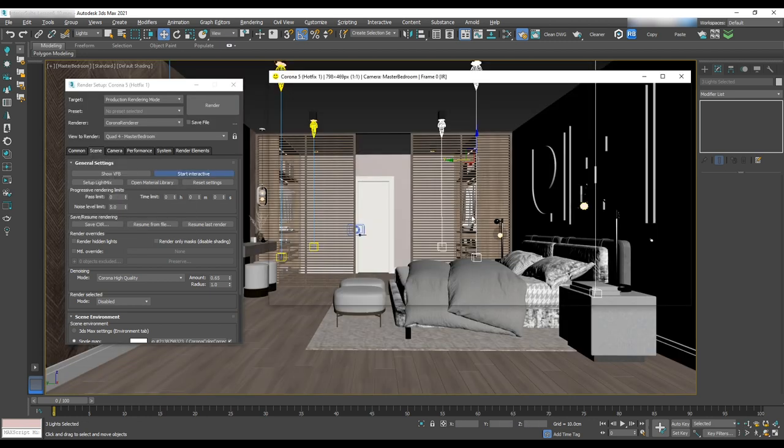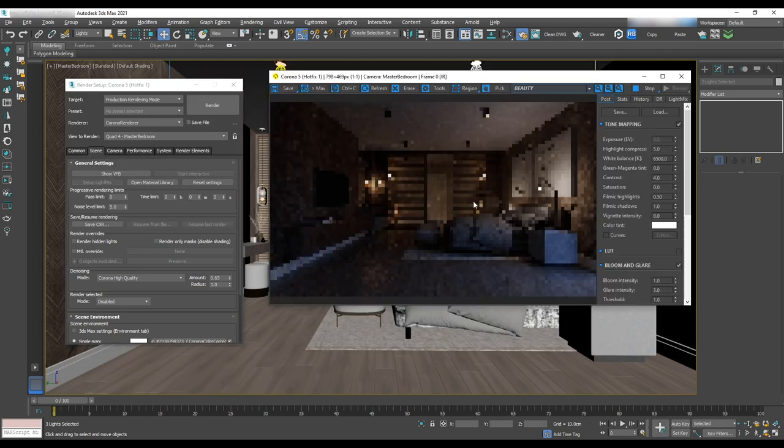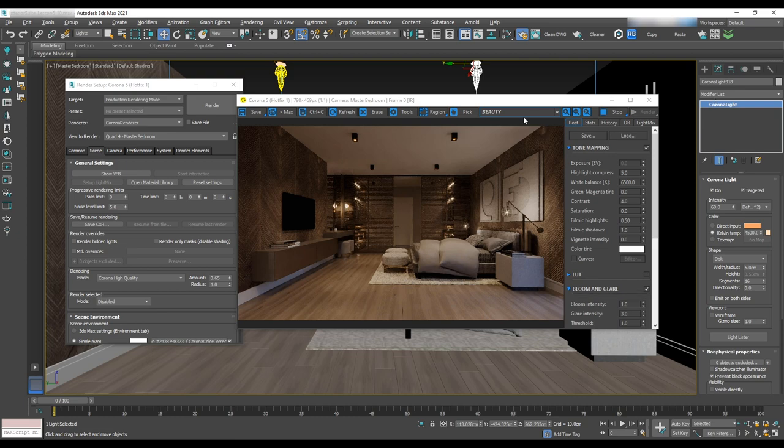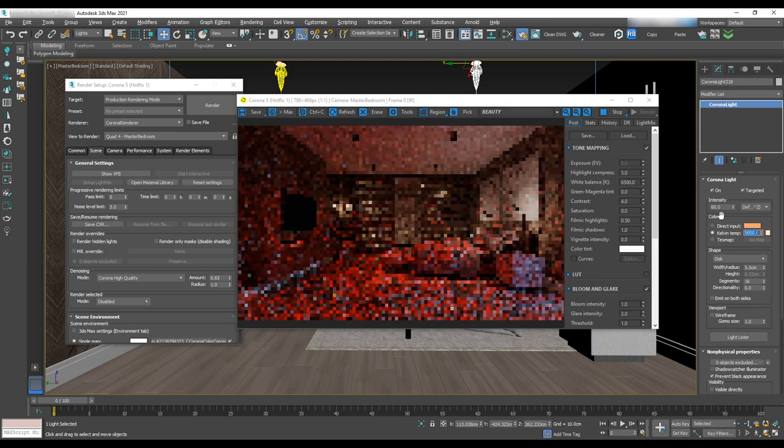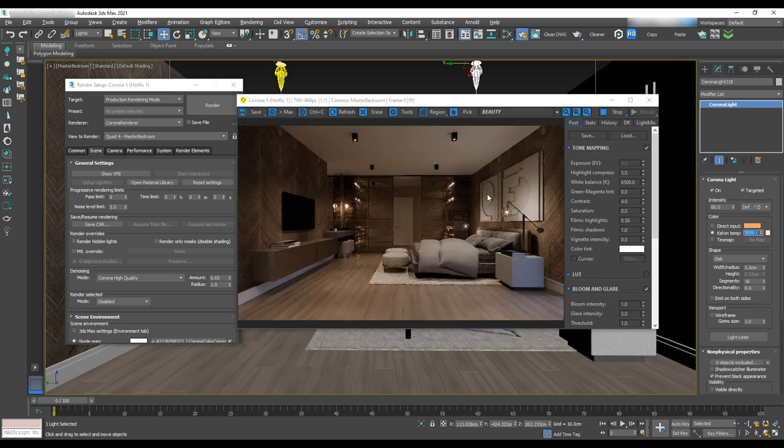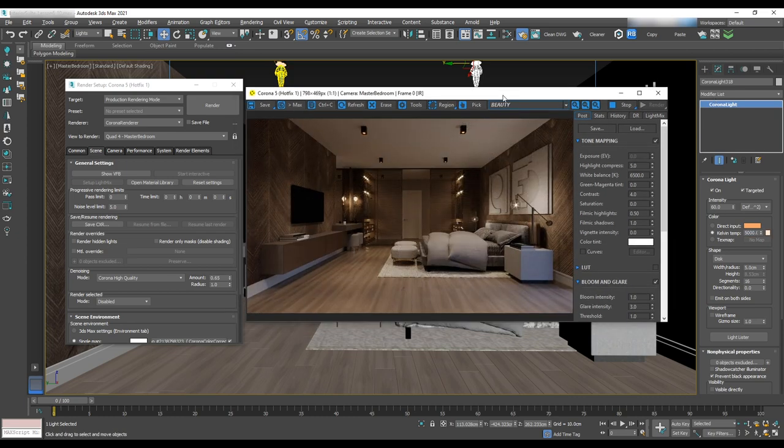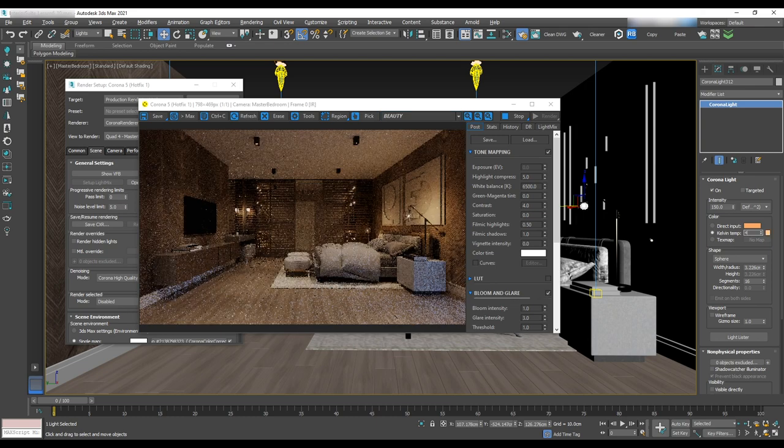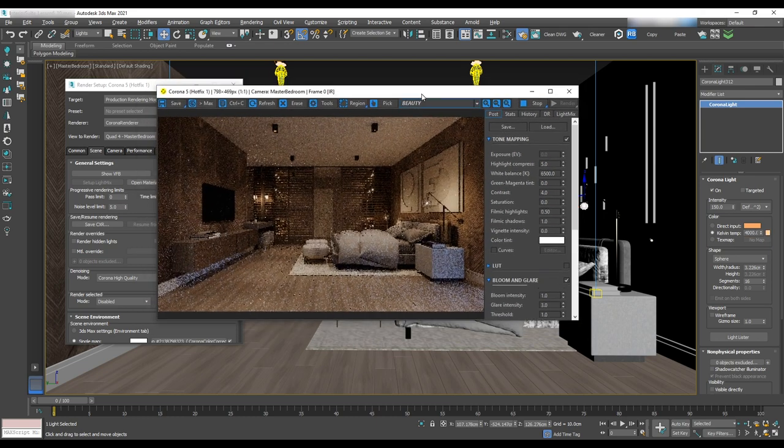Instance for the rest and then do test render. To create more contrast we change the temperature for IES to 5000 and the temperature of the table lamp to 4000.